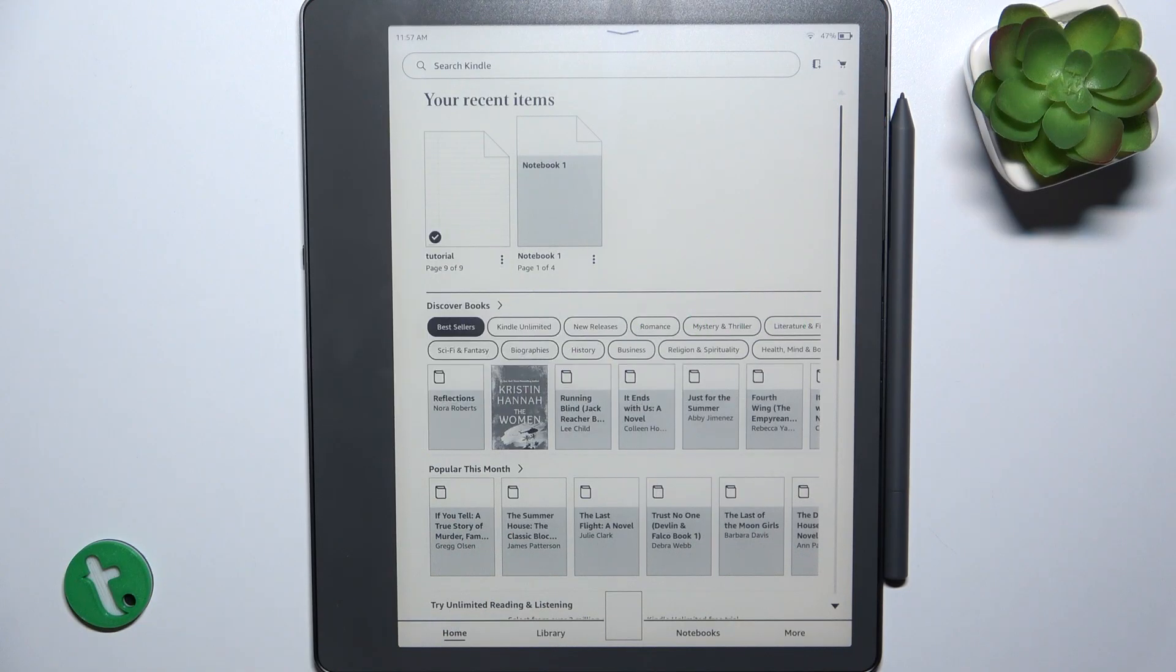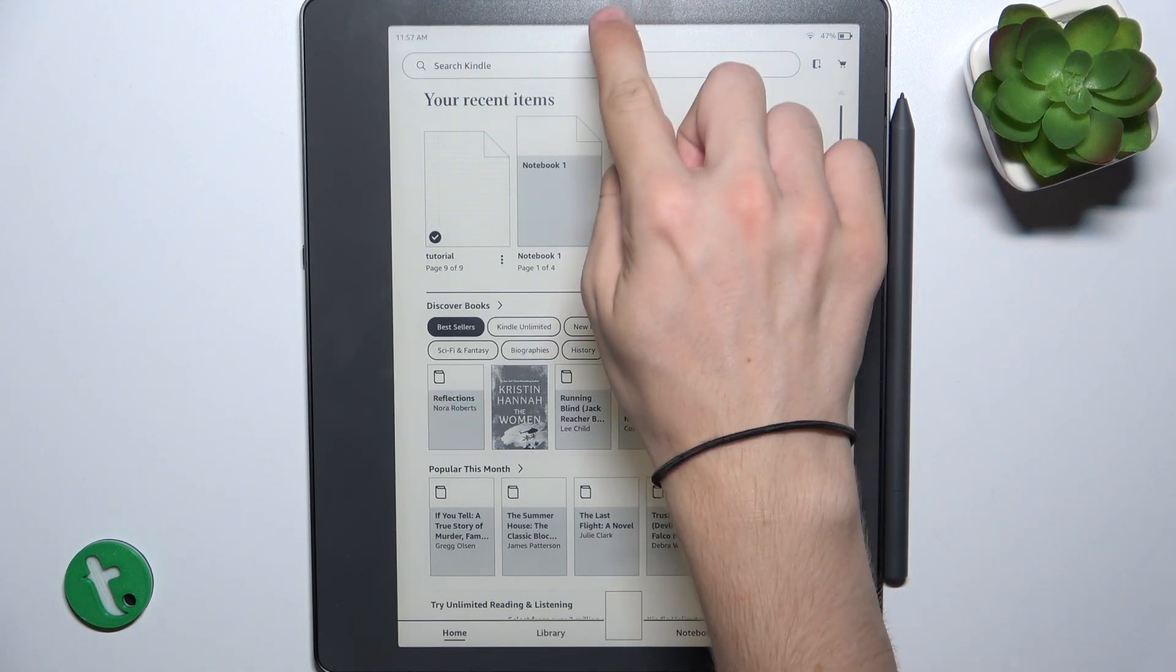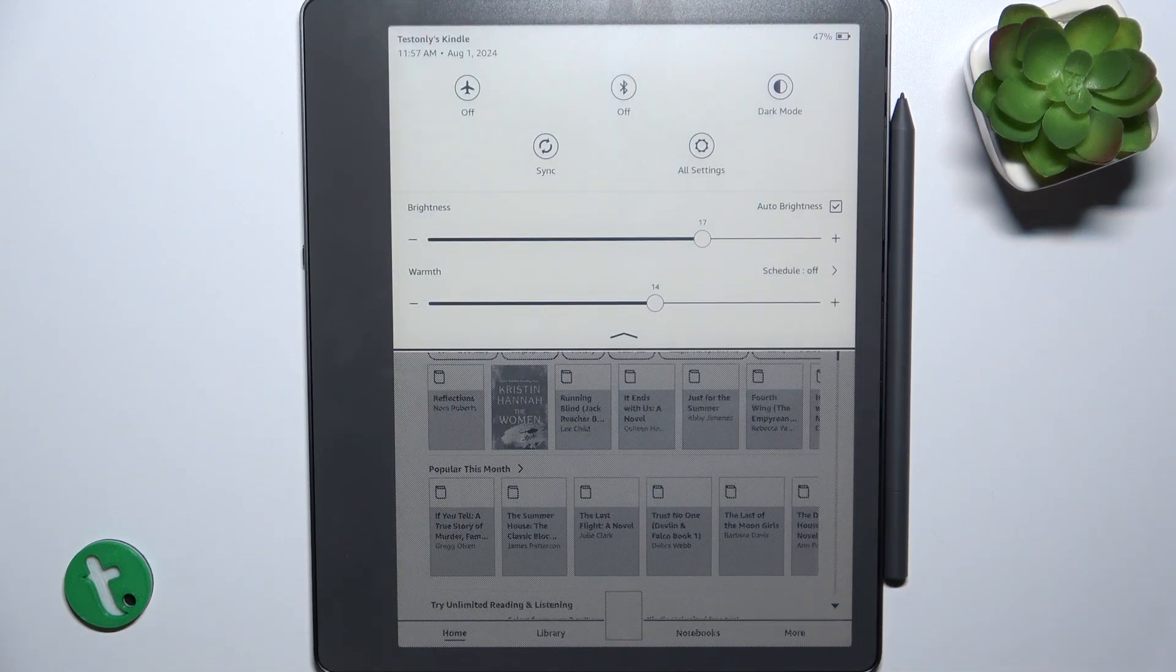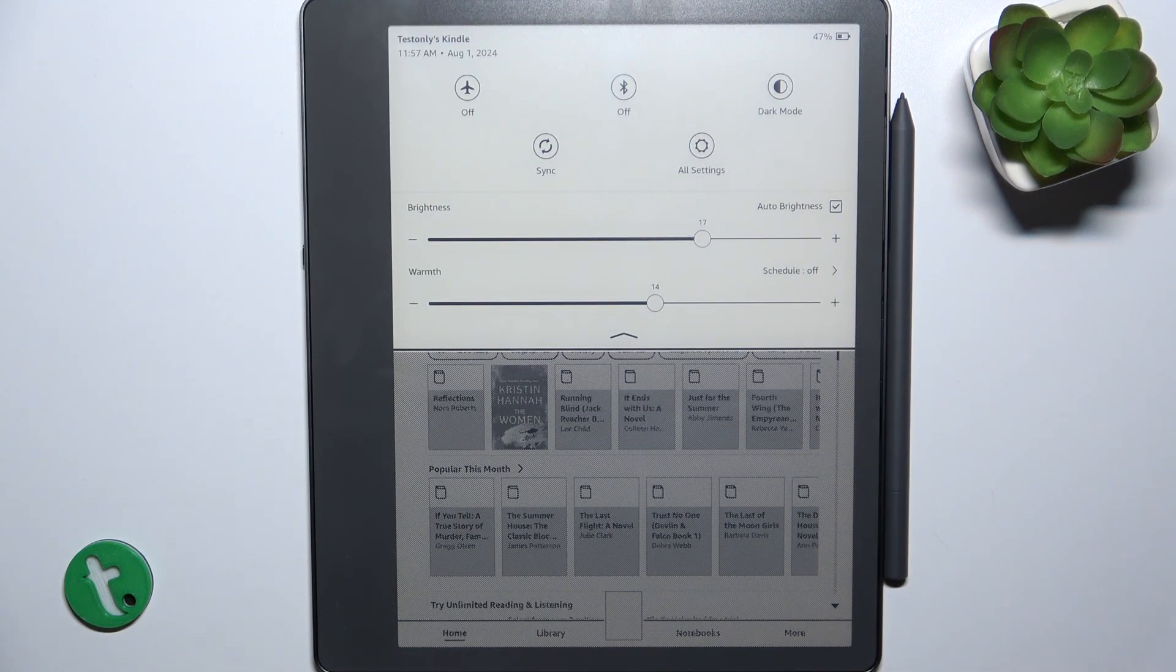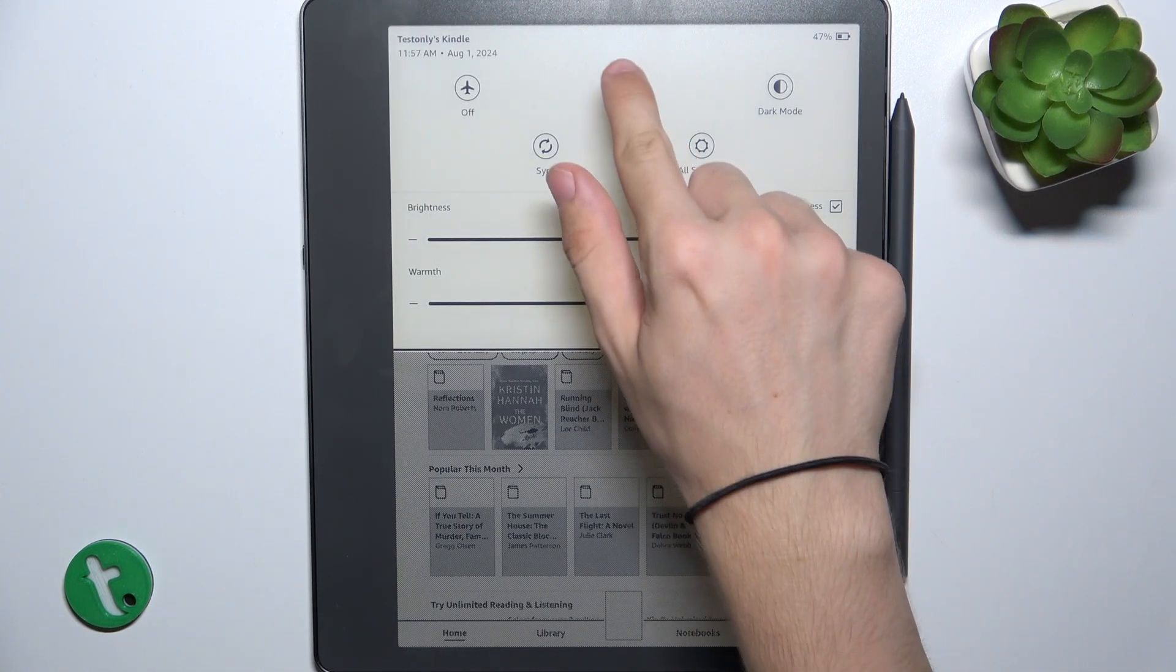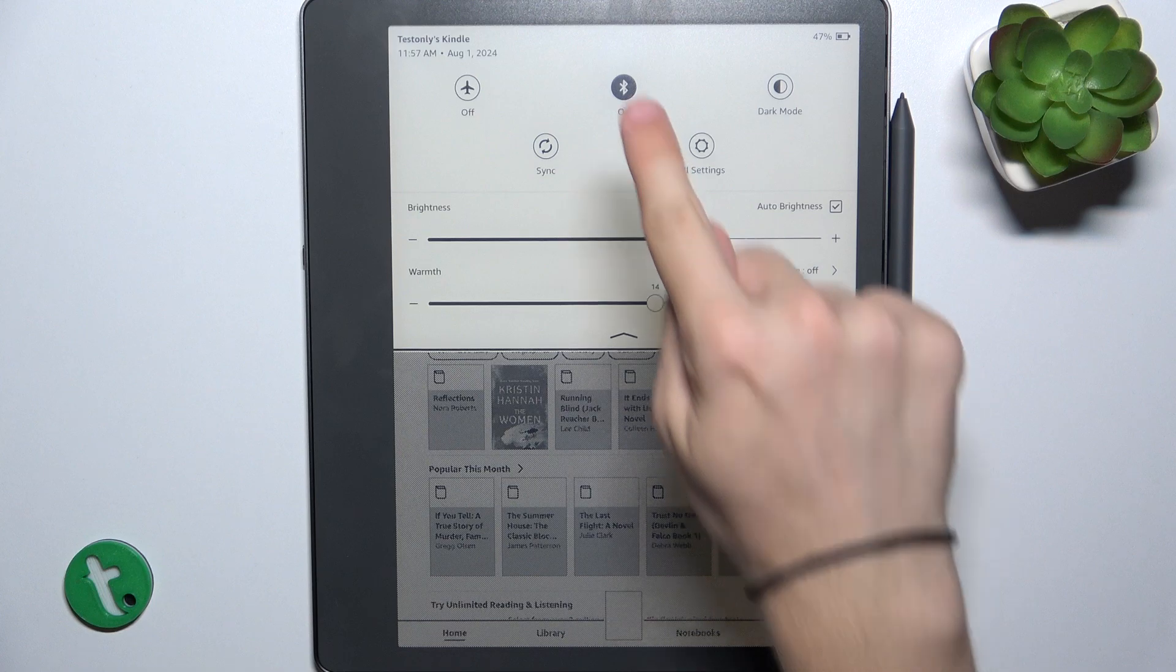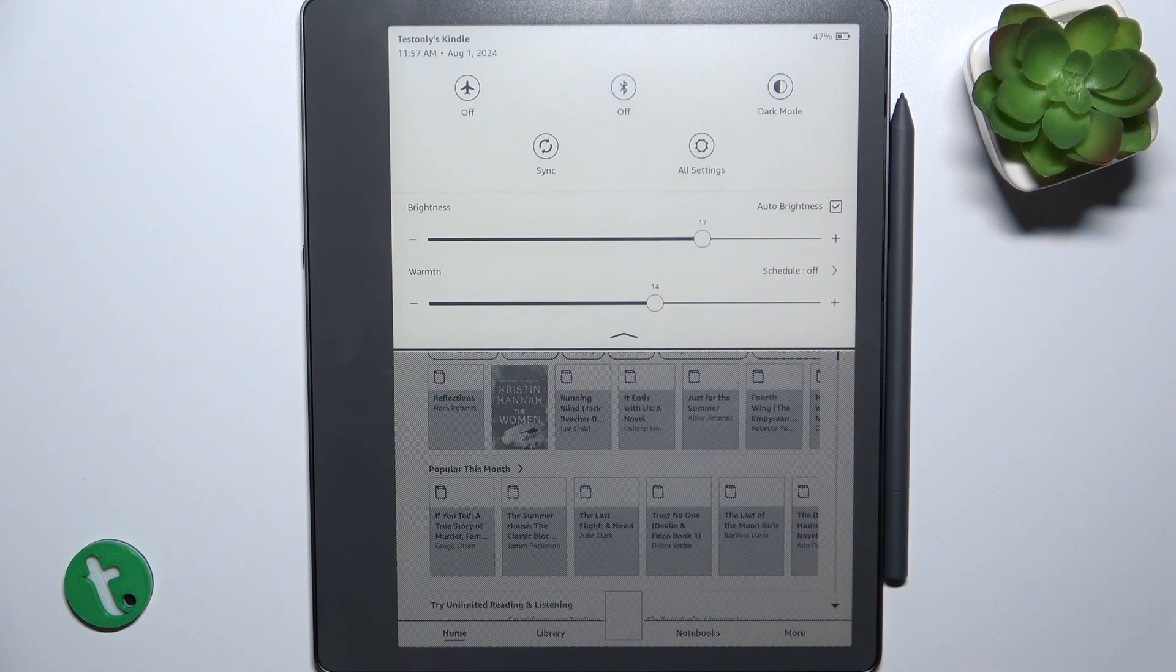To enable or disable Bluetooth, click on this arrow on top of the screen to reveal a quick menu, then tap on Bluetooth to turn it on, or tap again to turn it off.